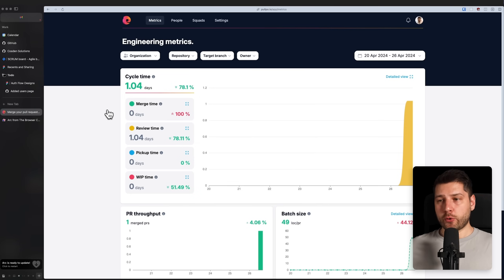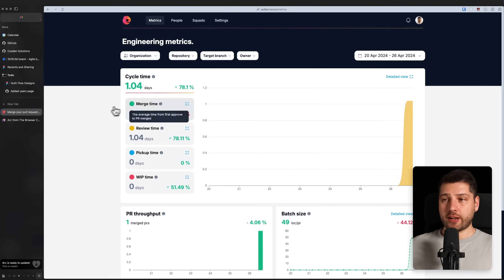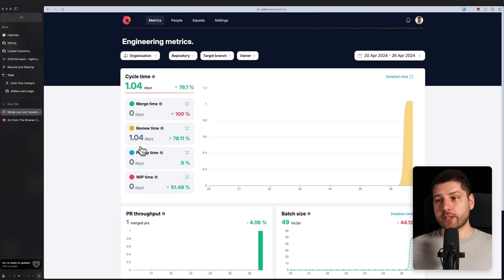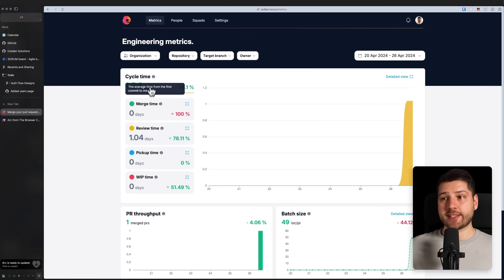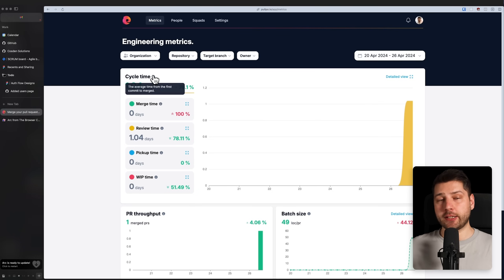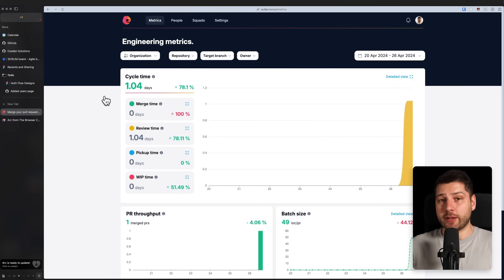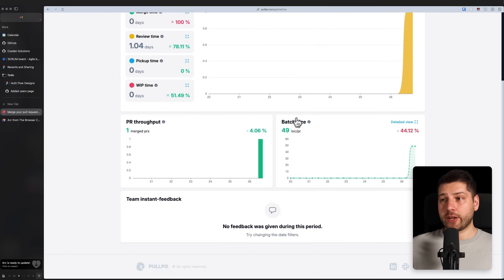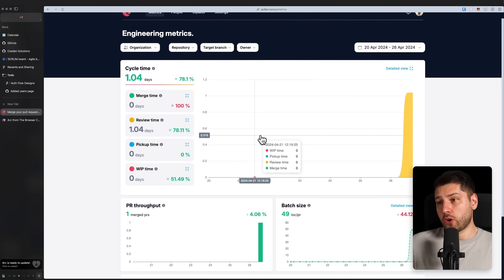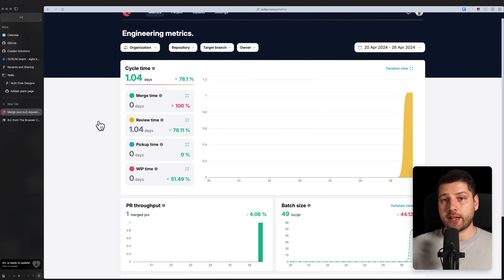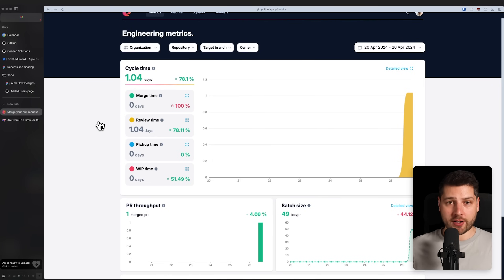Now, Pulpo also has a web app where you can see some additional information. For example, this is their dashboard. Here you can see some actual metrics of how your pull requests are being done, the cycle time, the amount of time from first commit to actually being merged. This really matters in bigger teams when the cycle time is really important. You can see insights and charts on how well your team is doing and you can use this to actually improve the team velocity and help get your PRs merged much faster.